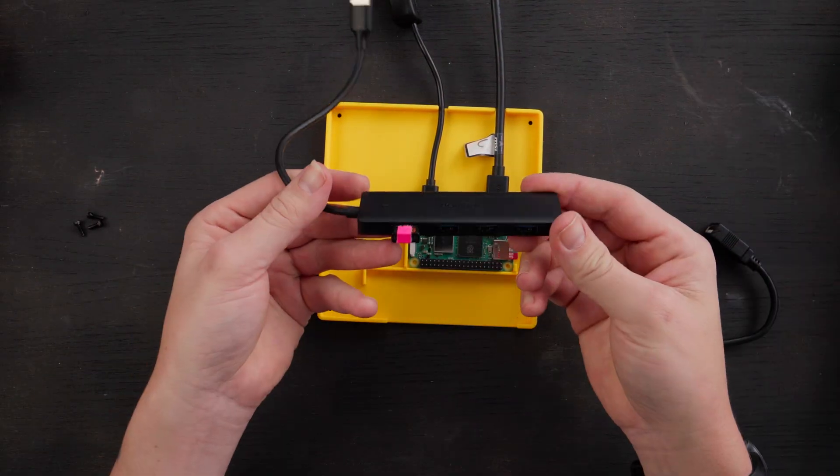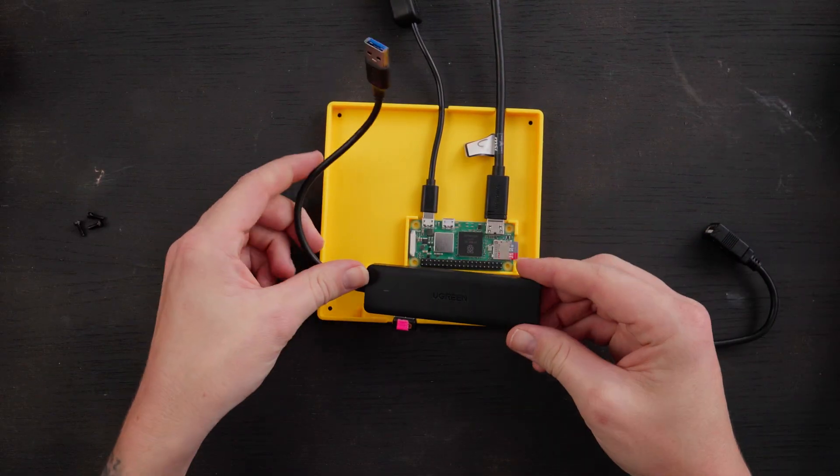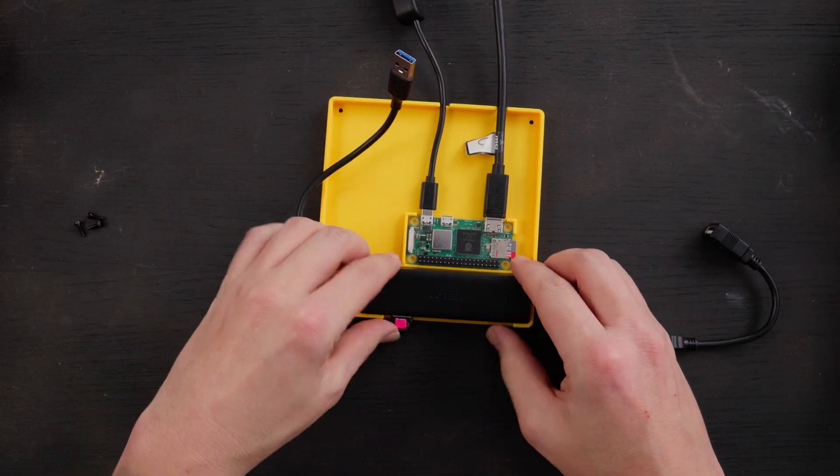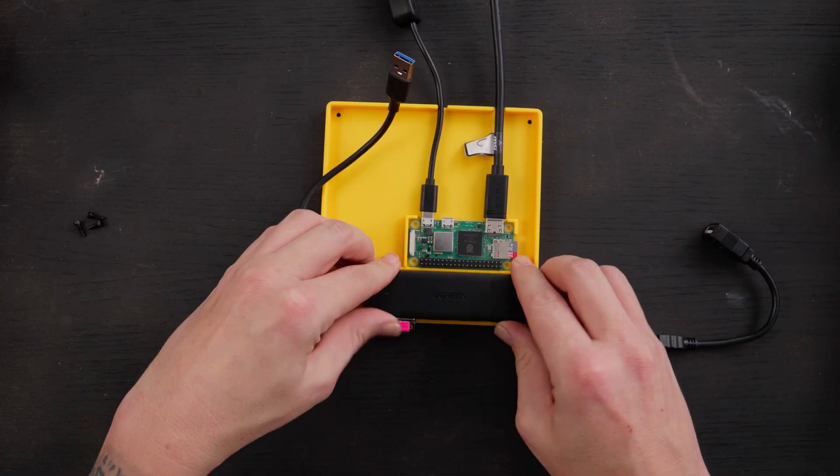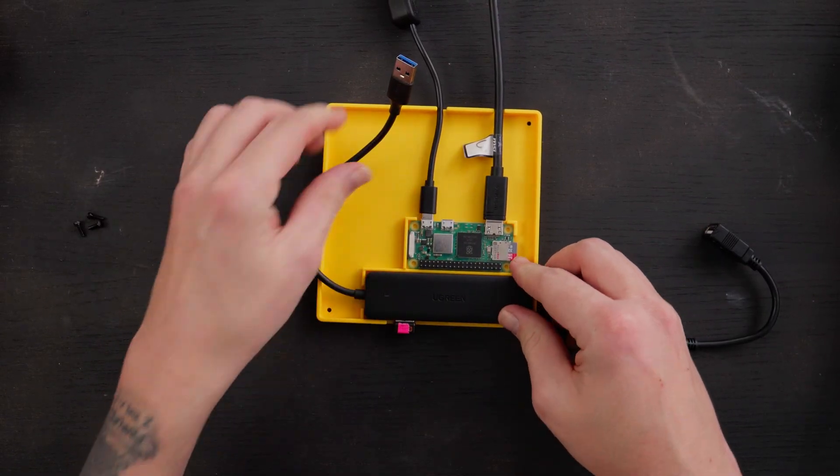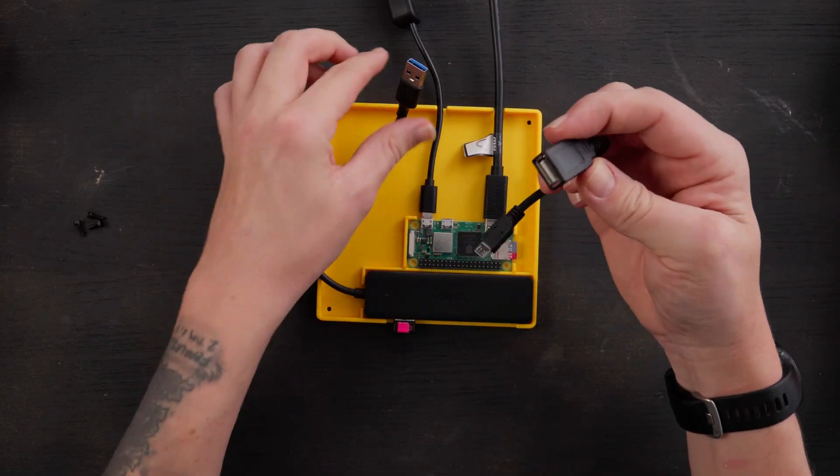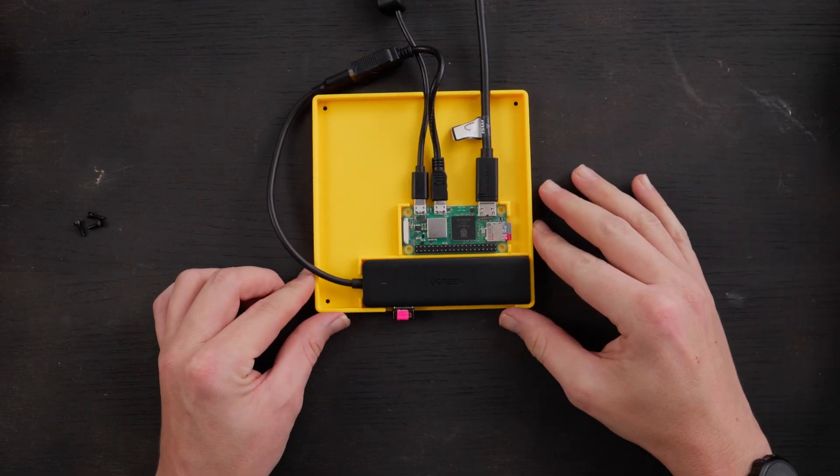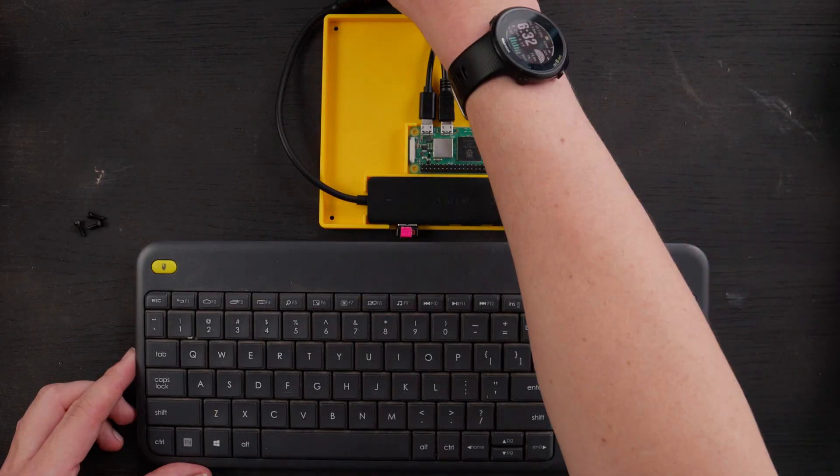And then, yeah, just got this from Amazon. Measured that so it would fit snugly right here. Got a little converter. Plug that bad boy in and turned on the power.